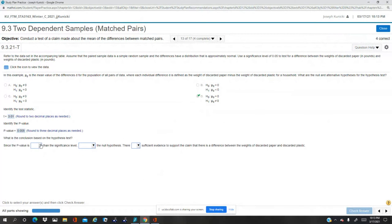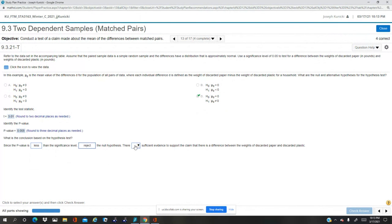So since the P-value is less than the significance level, which was 5%, we're at a half percent. We're going to reject the null hypothesis. There is sufficient evidence to support the claim that there is a difference.